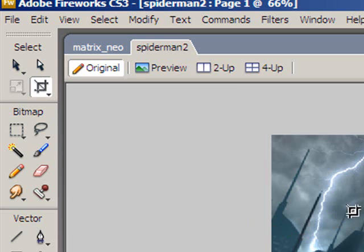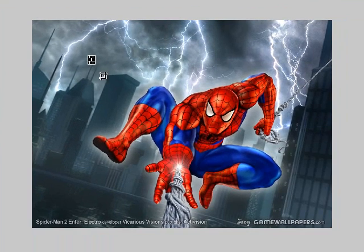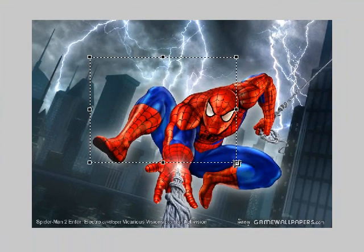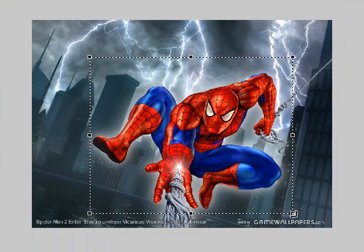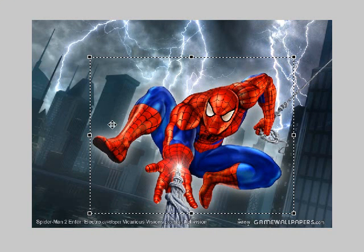With the cropping tool selected, all you have to do is go to the image and click and drag around the part of the image that you'd like to keep. Whatever is inside these black and white dotted lines is the bit you want to keep. Anything outside is the bit we're going to discard.